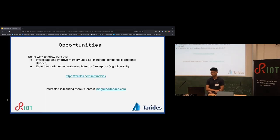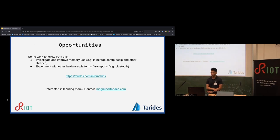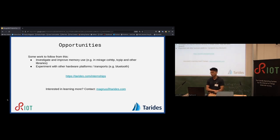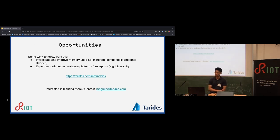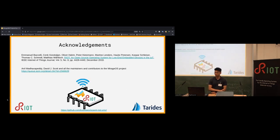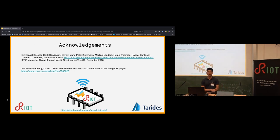This is where I will conclude. Tarides is looking to continue advancing the project by improving memory usage and experimenting with different networking protocols. Thanks to the RIOT and MirageOS projects.